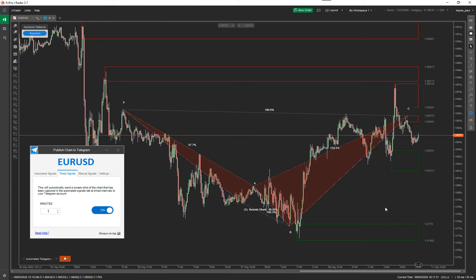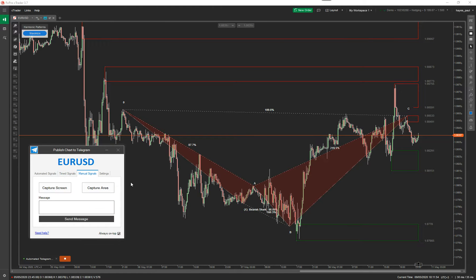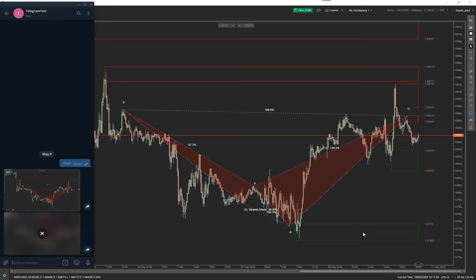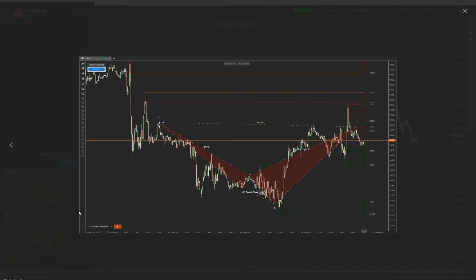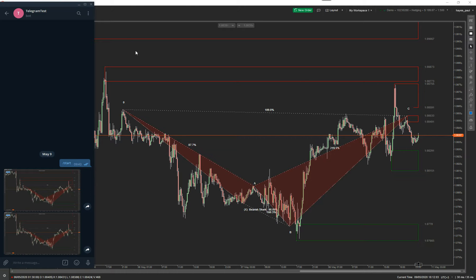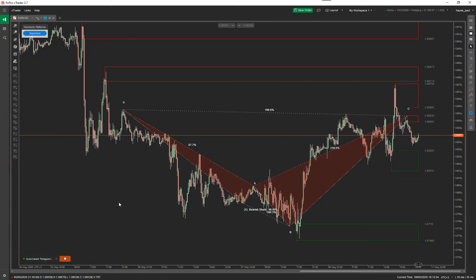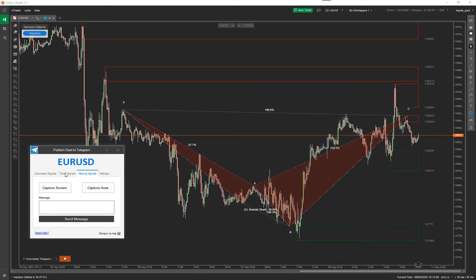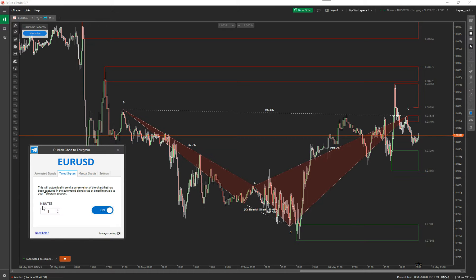Because it's the weekend, the price isn't moving so nothing is going on with trades. There's the second chart shot — so every minute it will send you one. Ideally you'd want to set it to something higher, like 60 minutes or every four hours, where you just want a chart shot coming through periodically.